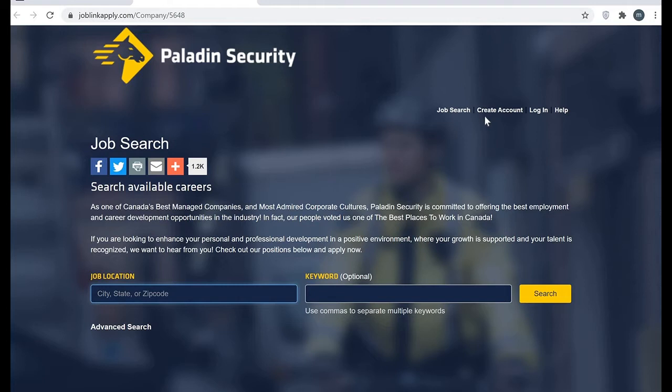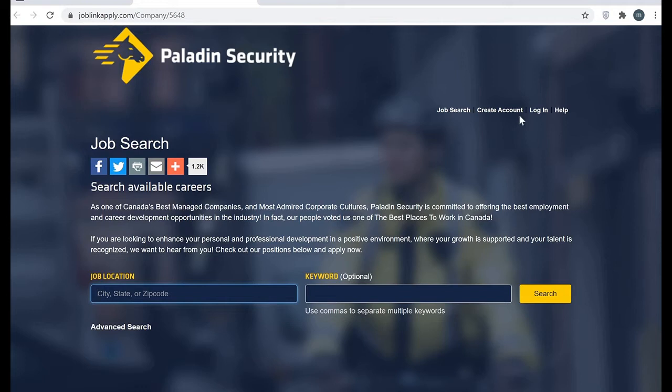Here first you need to create an account. This is so simple, I know you guys can do it easily. I have already my account created so that's why it's not asking me, otherwise they will ask you once you want to apply.